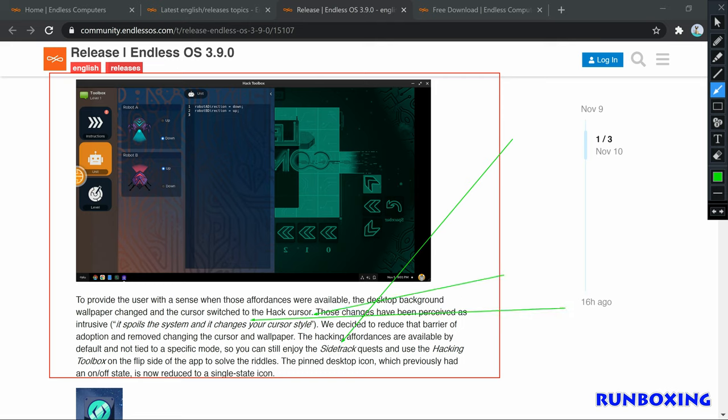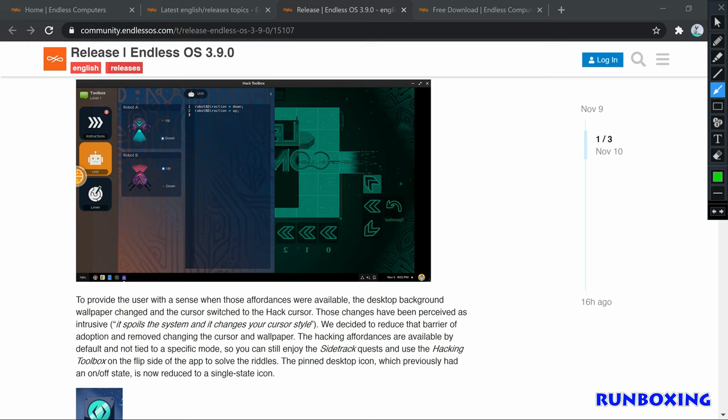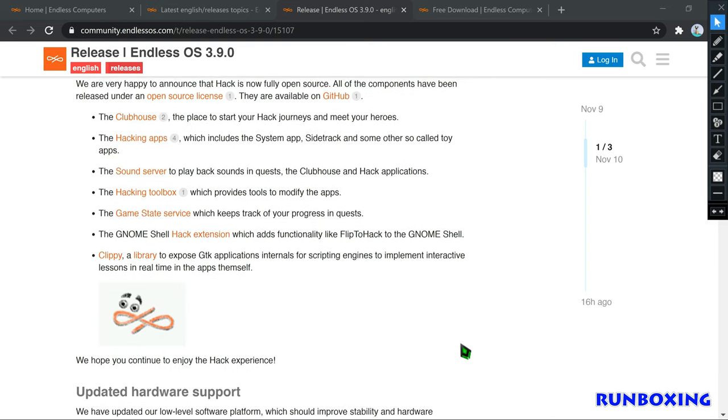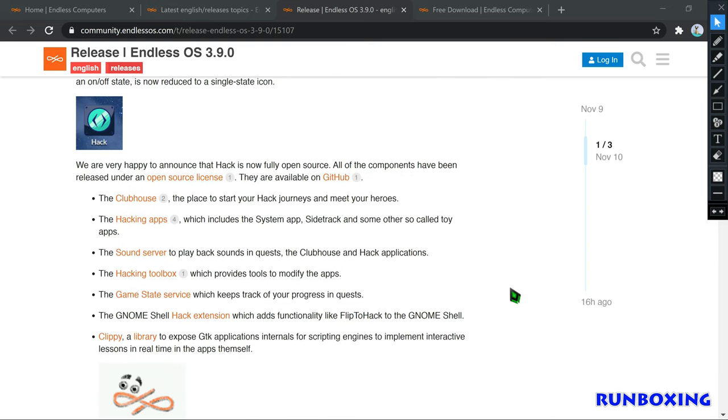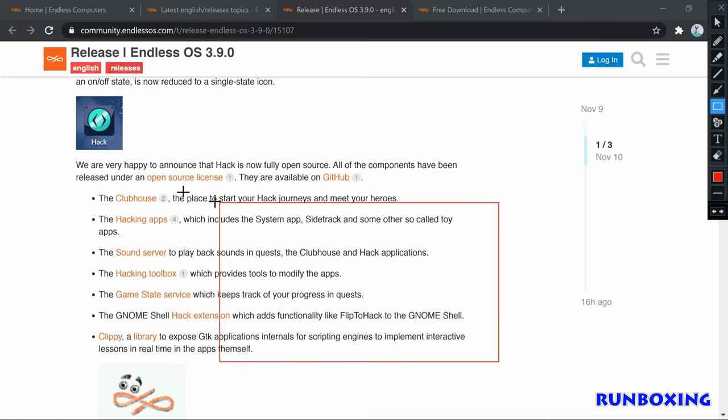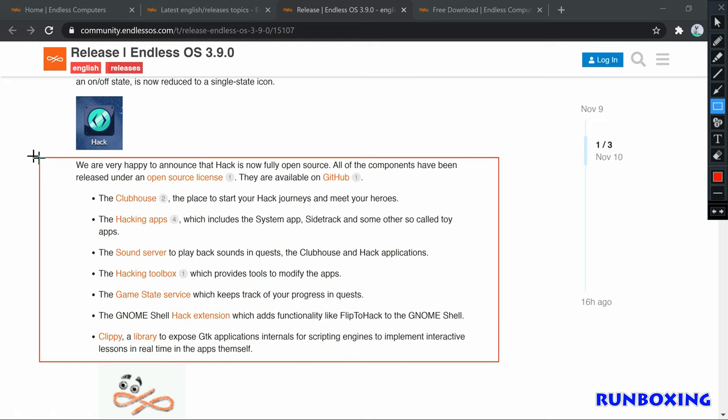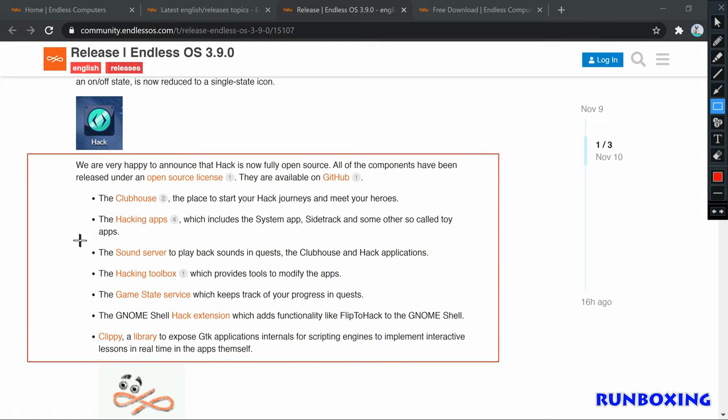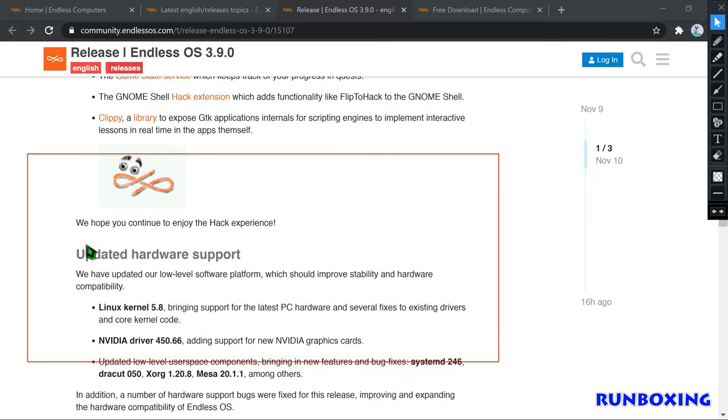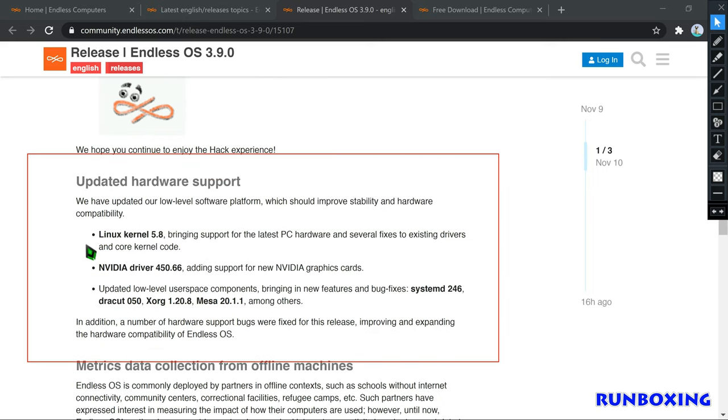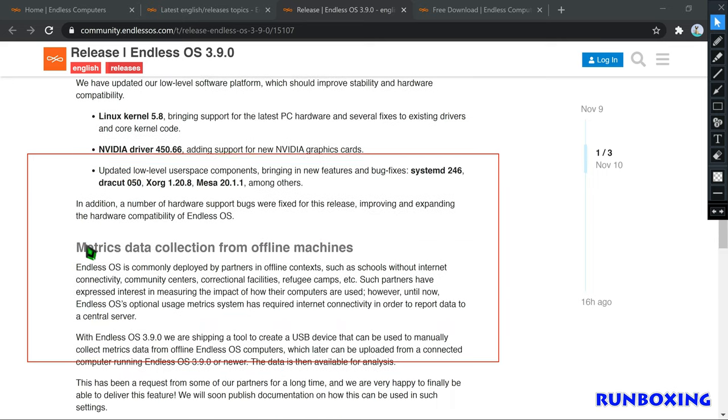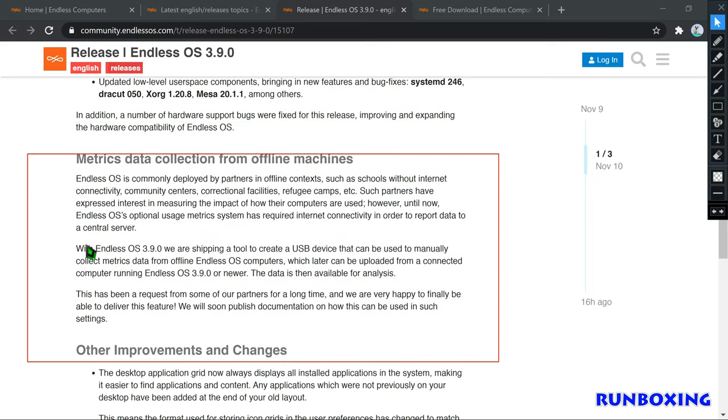Among the other improvements and changes, here is a summary of what Endless OS 3.9.0 includes: a tool to create a USB device to collect matrix data from offline Endless OS computers manually, and all installed apps on the desktop application grid.